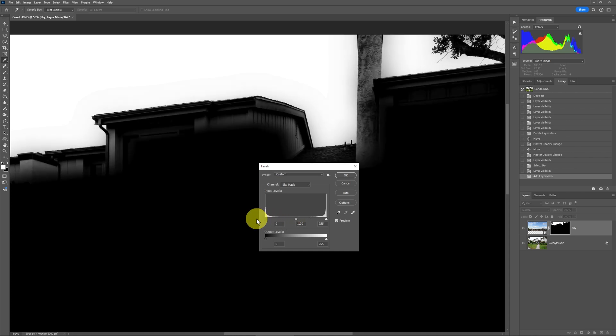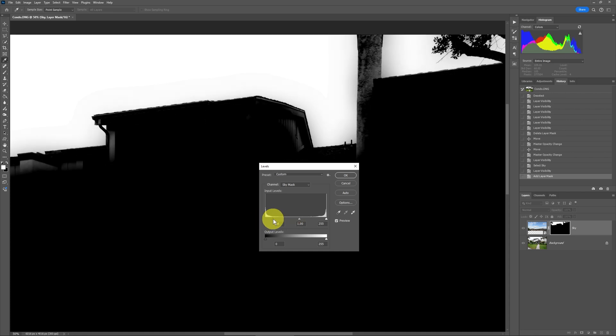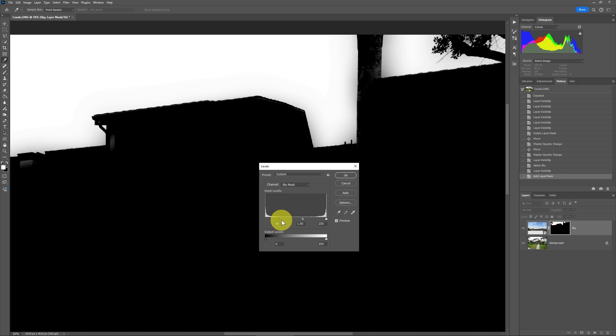You can see now that it's turning black. This is where it was bleeding on. And now if we move this to the right, you can see it's getting rid of that.